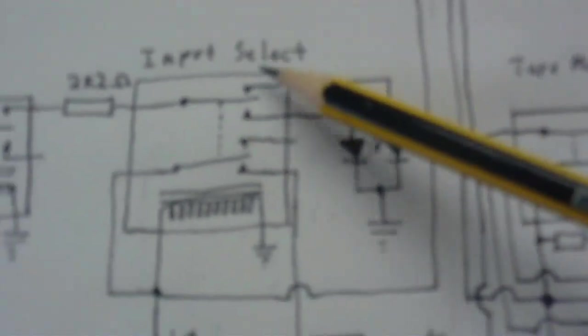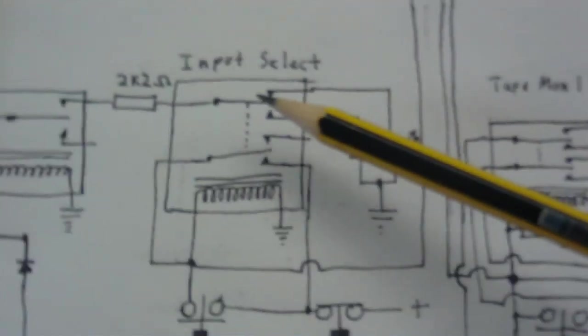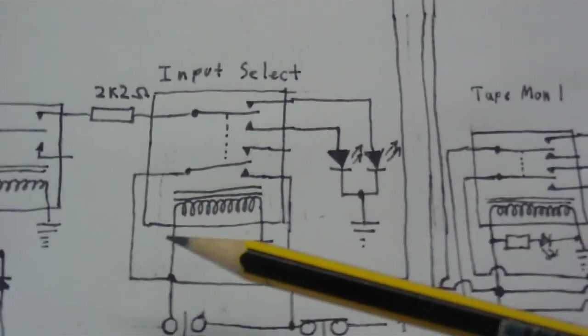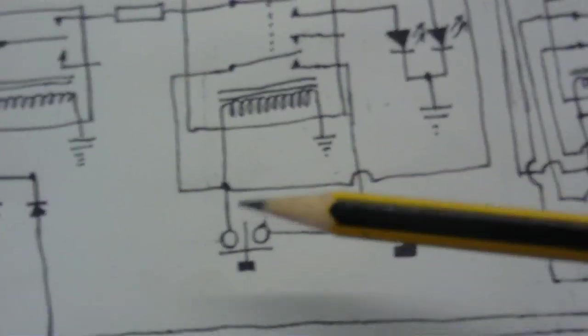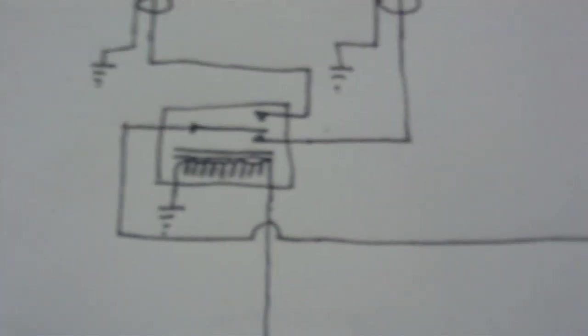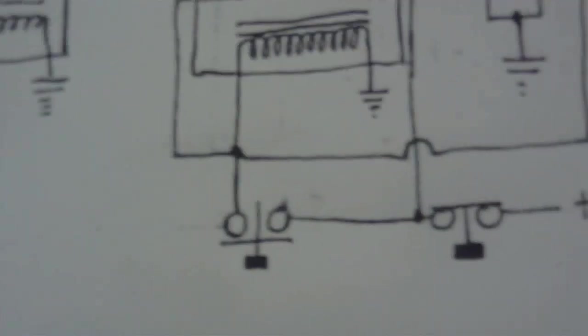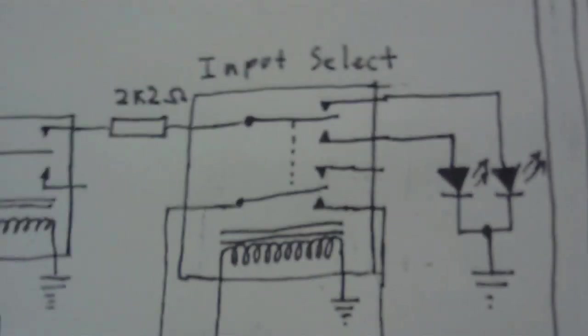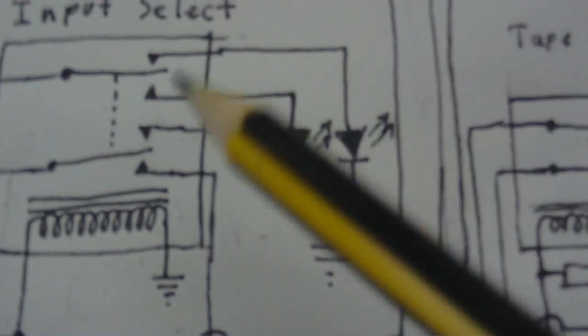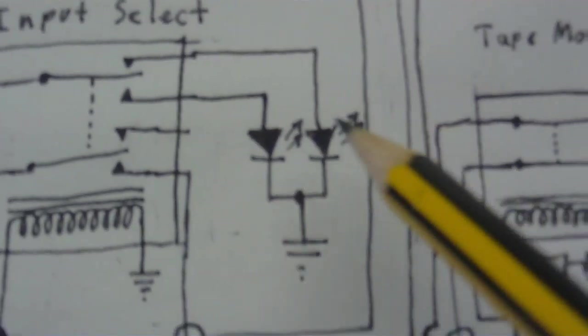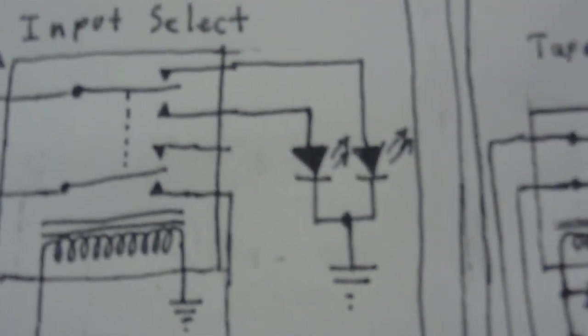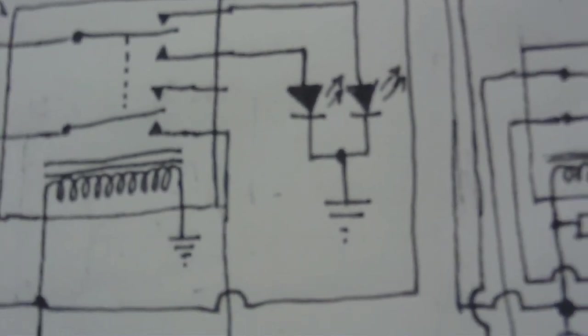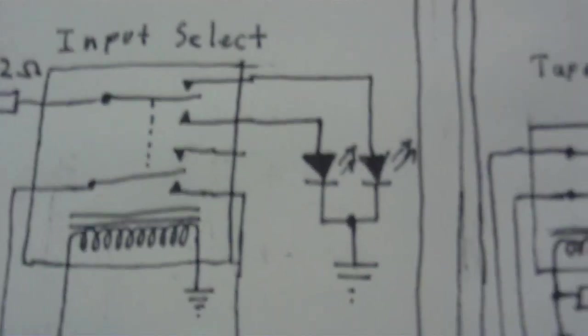This relay here is for selecting either phono or auxiliary input, and the coil is connected to this coil here, so the two coils are connected together. This relay also switches these two LEDs on or off depending on which input is selected.